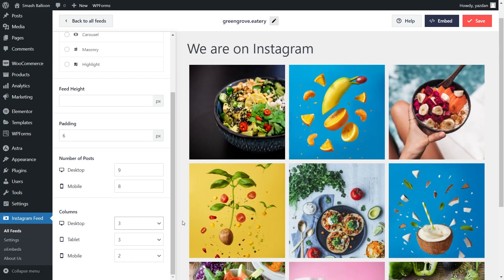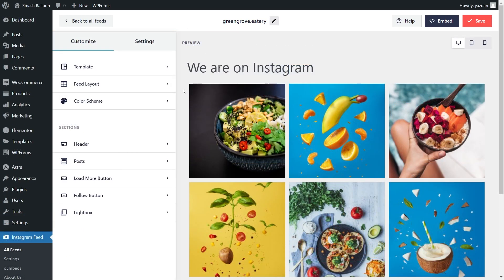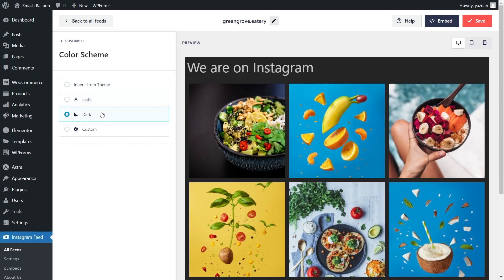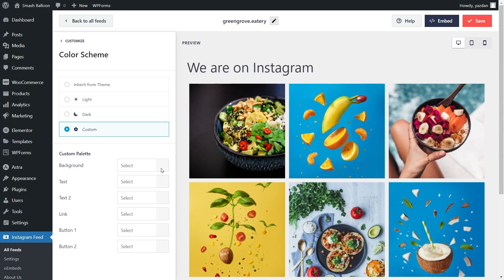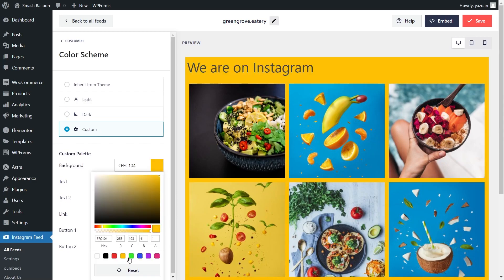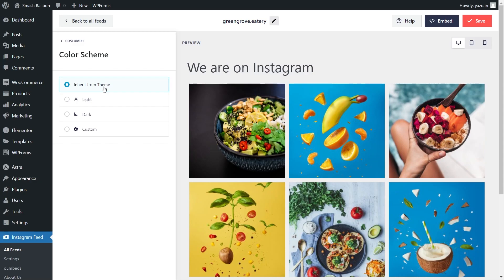Next, if you want to modify the color palette of your Instagram feed, go into color scheme. Currently, we have inherit from theme selected, which means Instagram Feed Pro will create your feed to match the current design of your website. We also have a light theme, a dark theme, or even a custom theme where you can select the exact colors you want. Once you're happy with the color palette, click save on the top right corner.